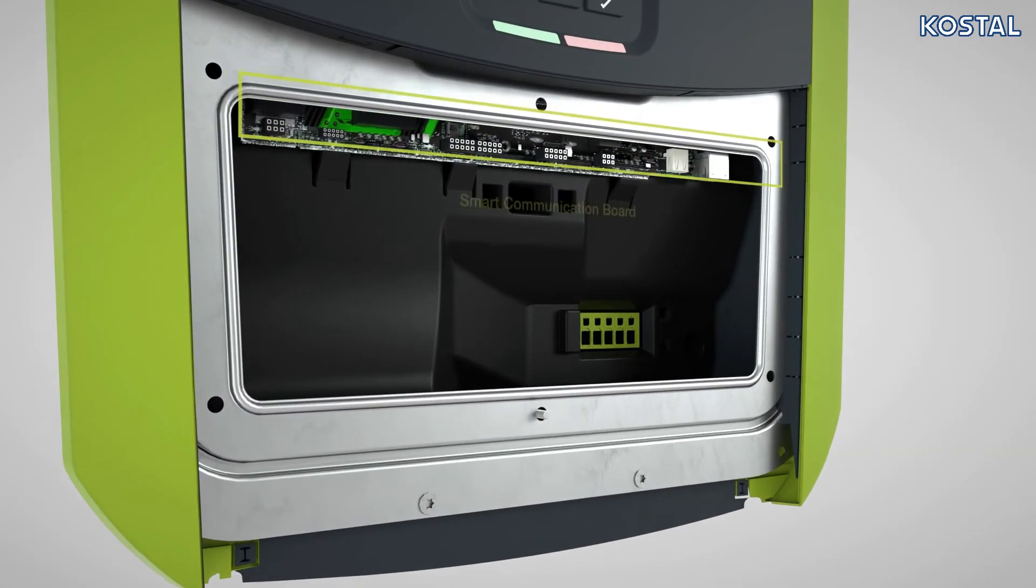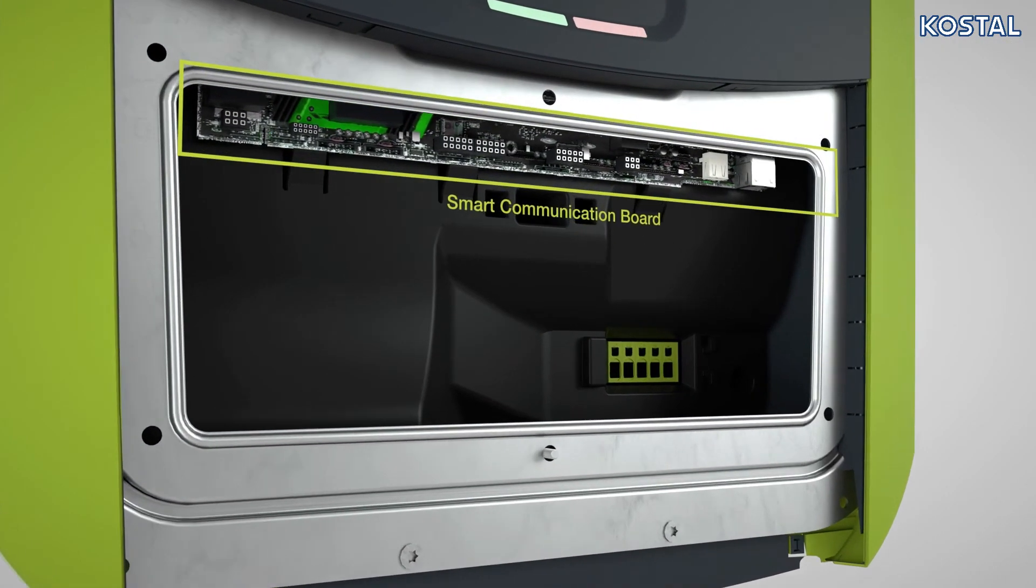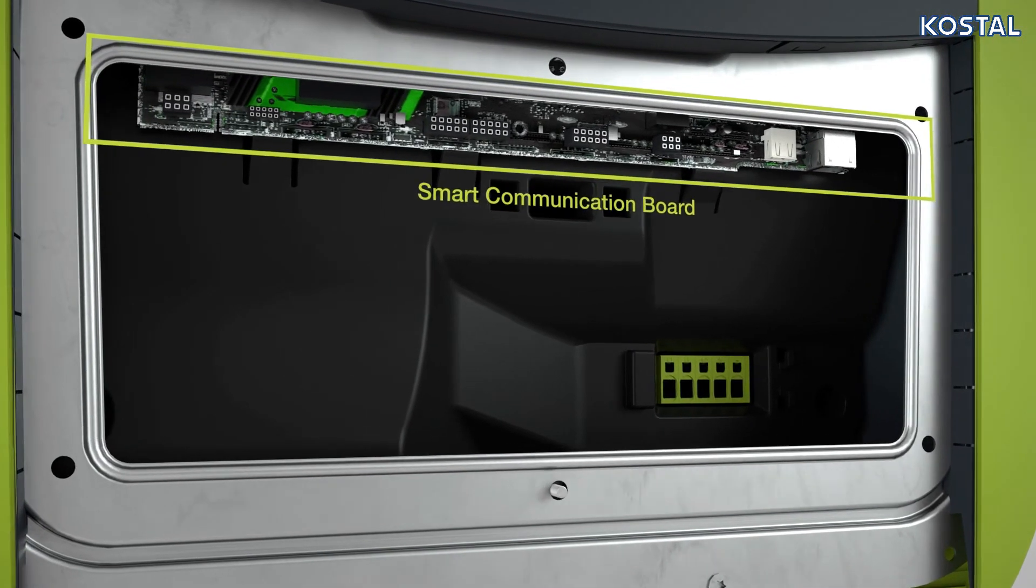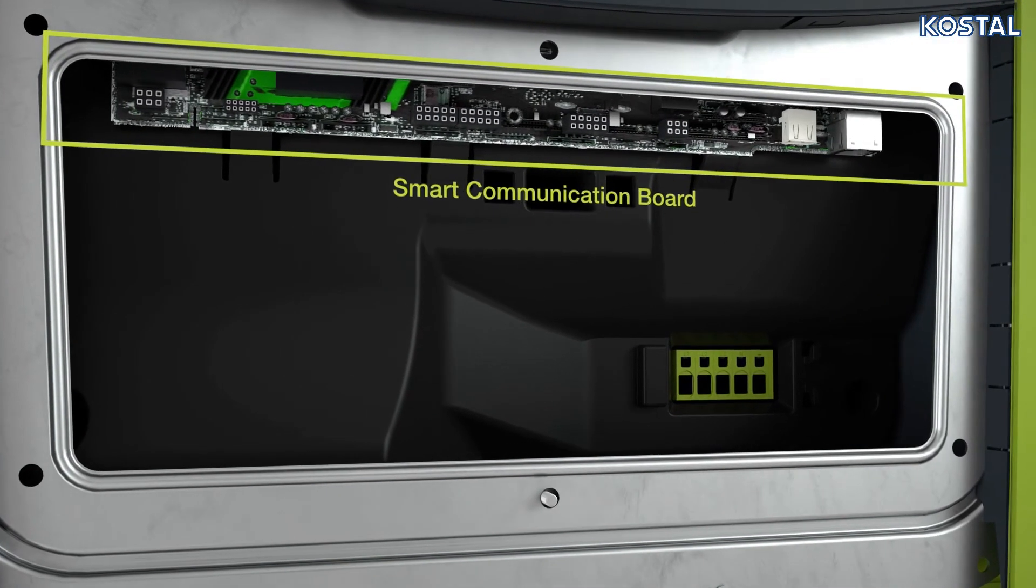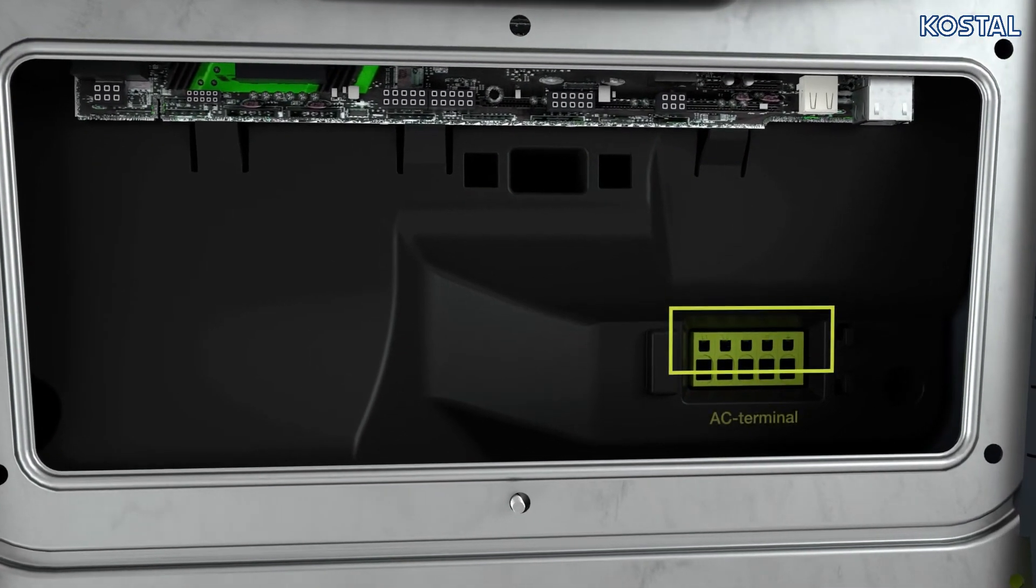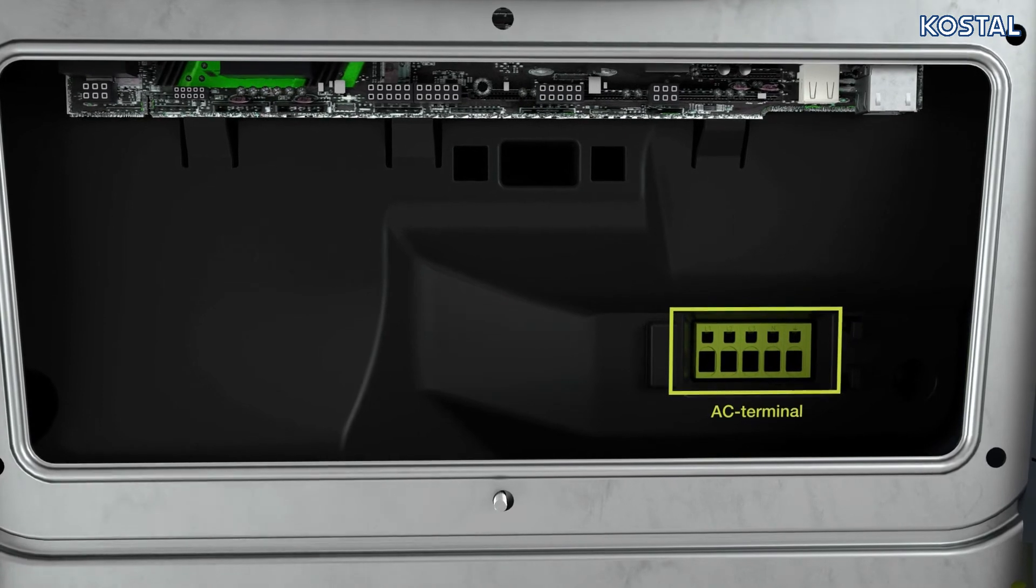The device provides various interfaces for establishing a connection to other inverters, sensors, energy meters, or a link to the internet.